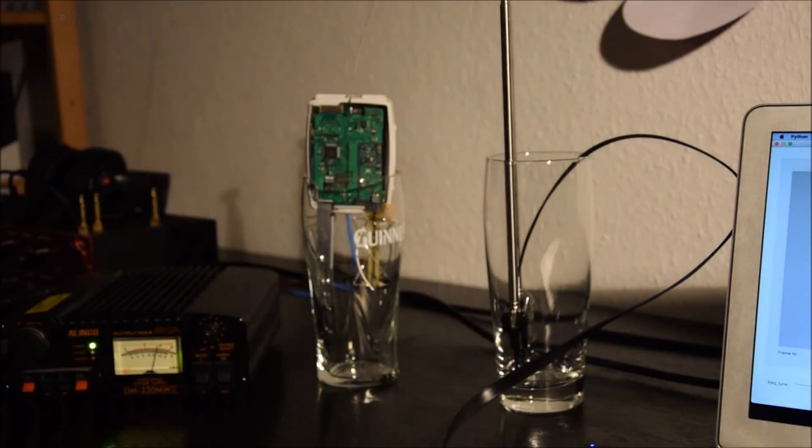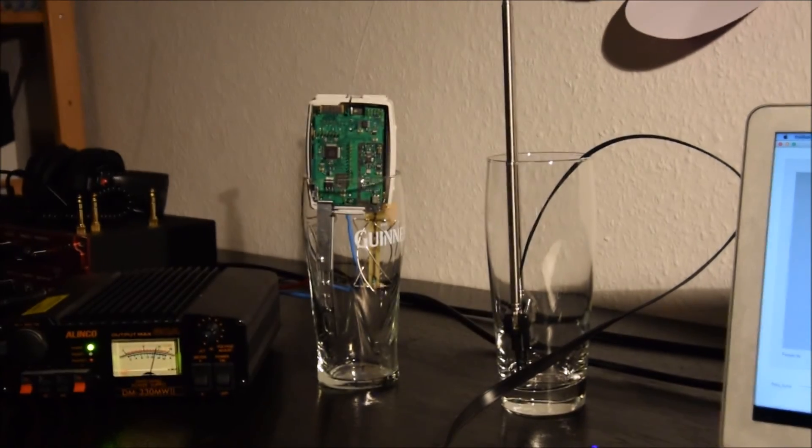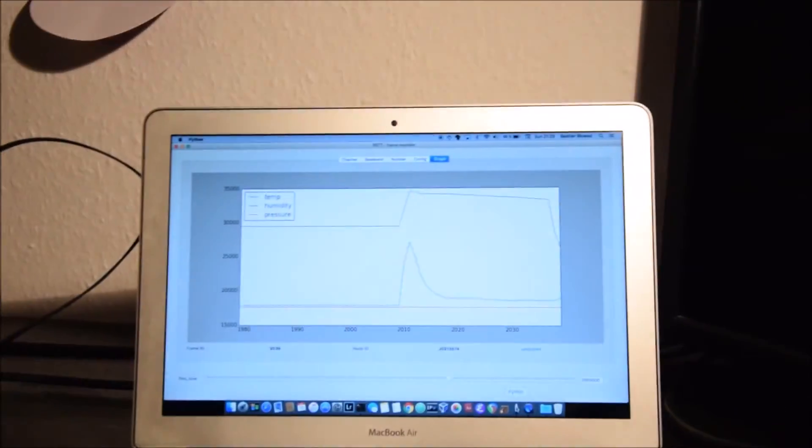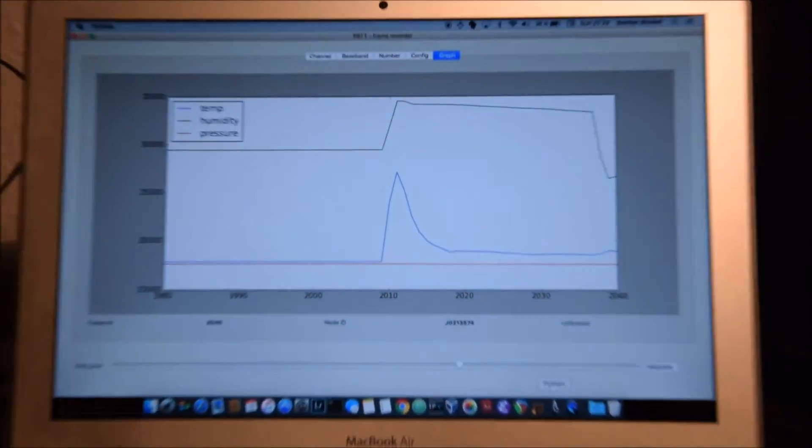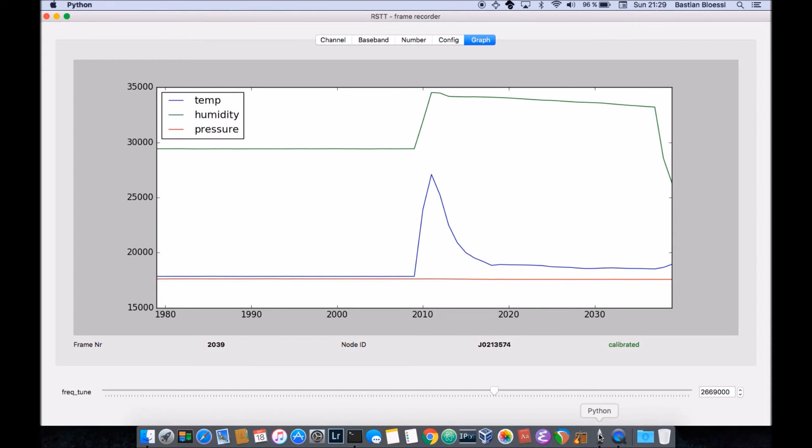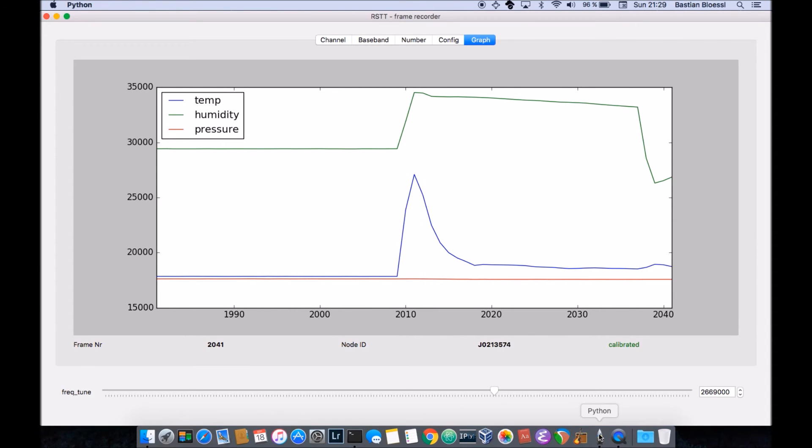So there's still some work to do and we'll be happy to get some more contributions and reverse engineering of the protocol. With the humidity we can clearly see what's going on.